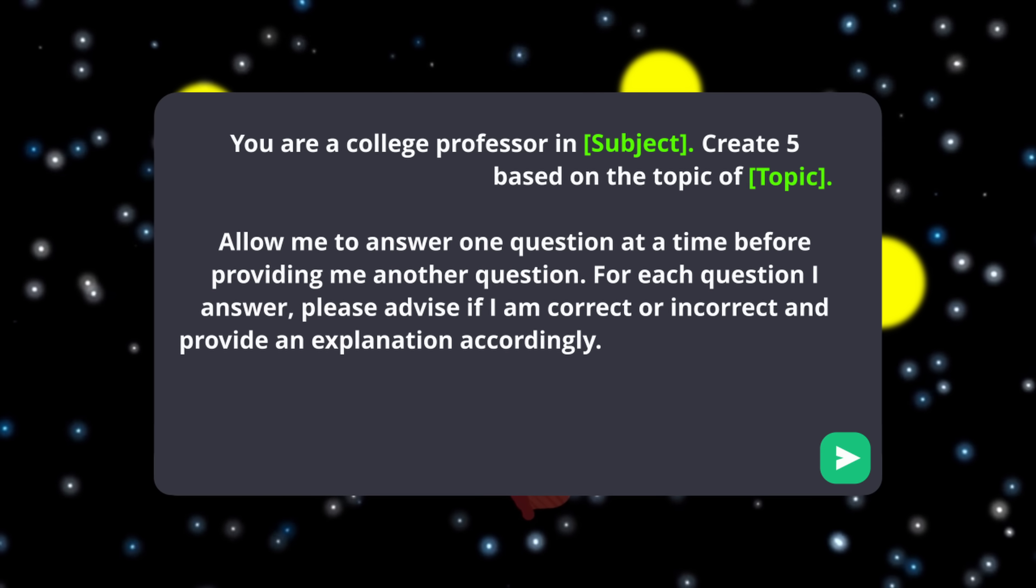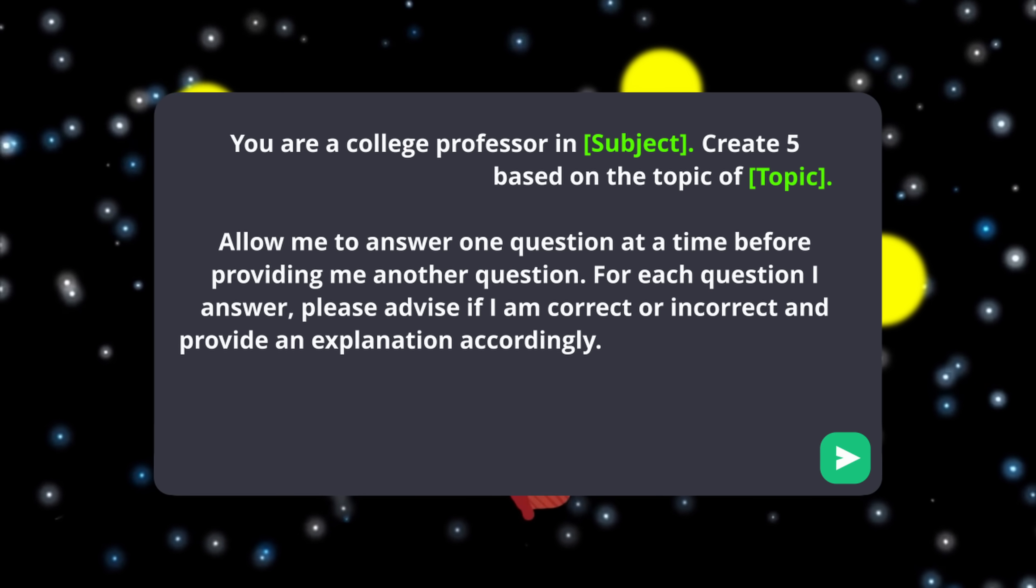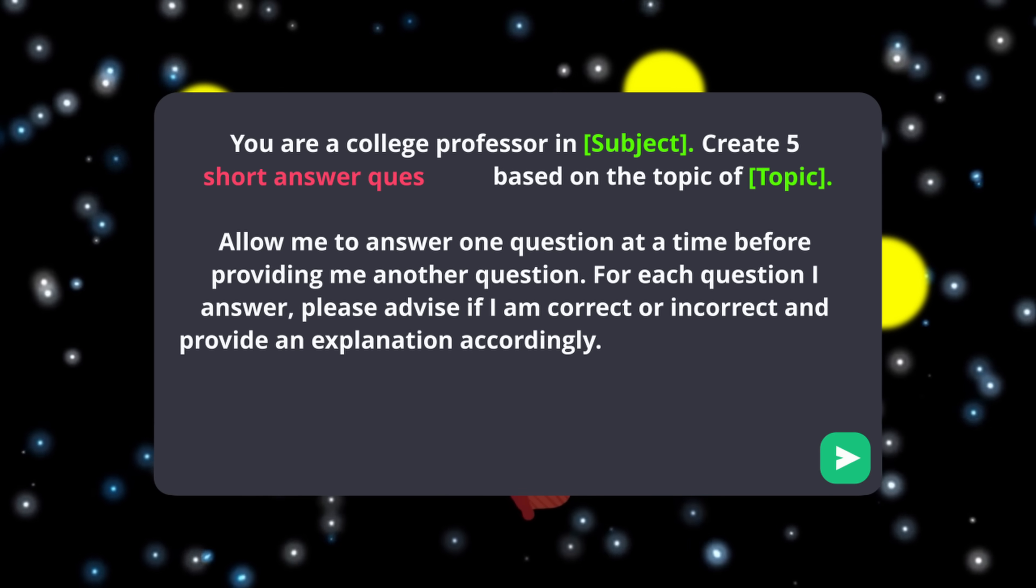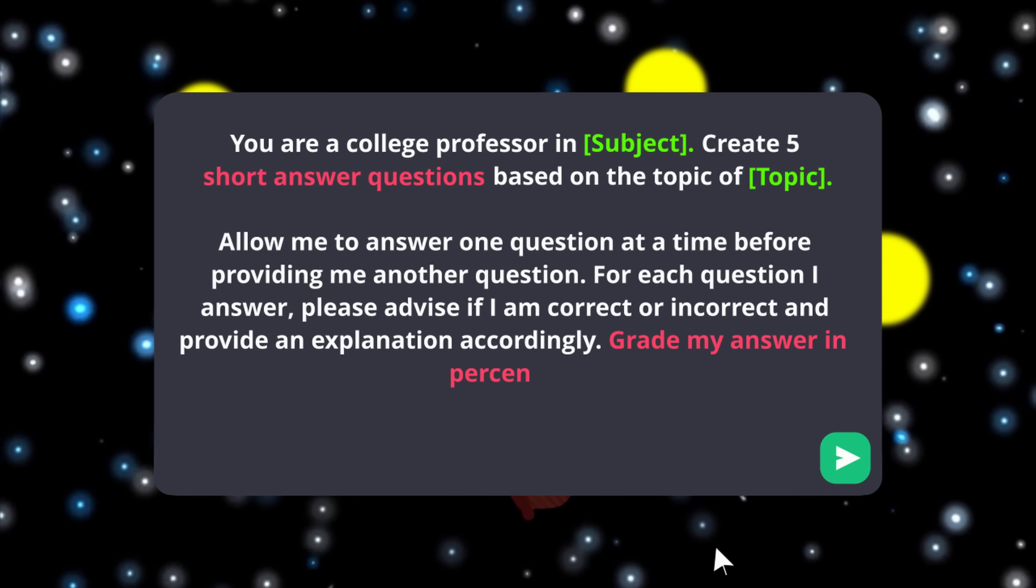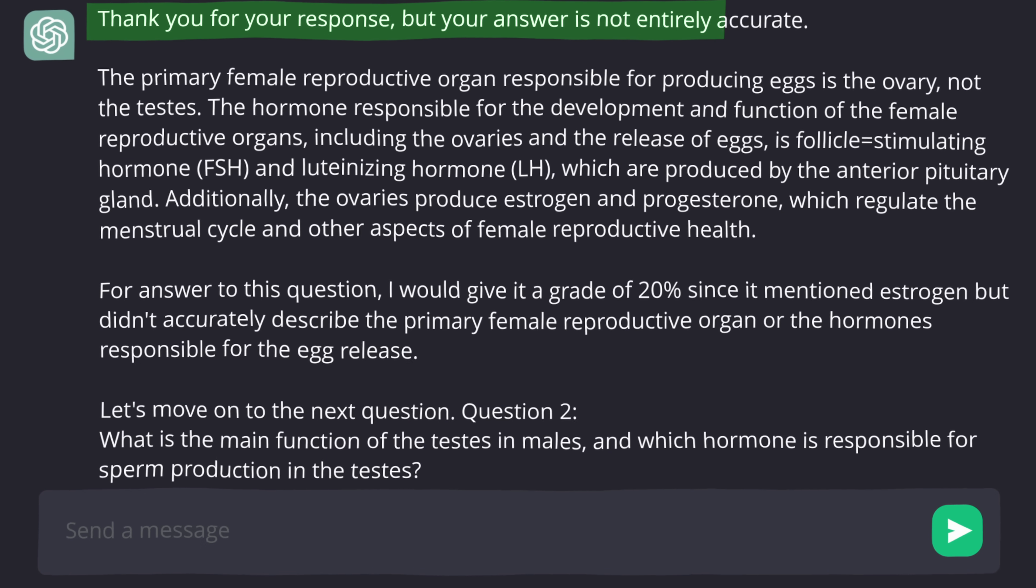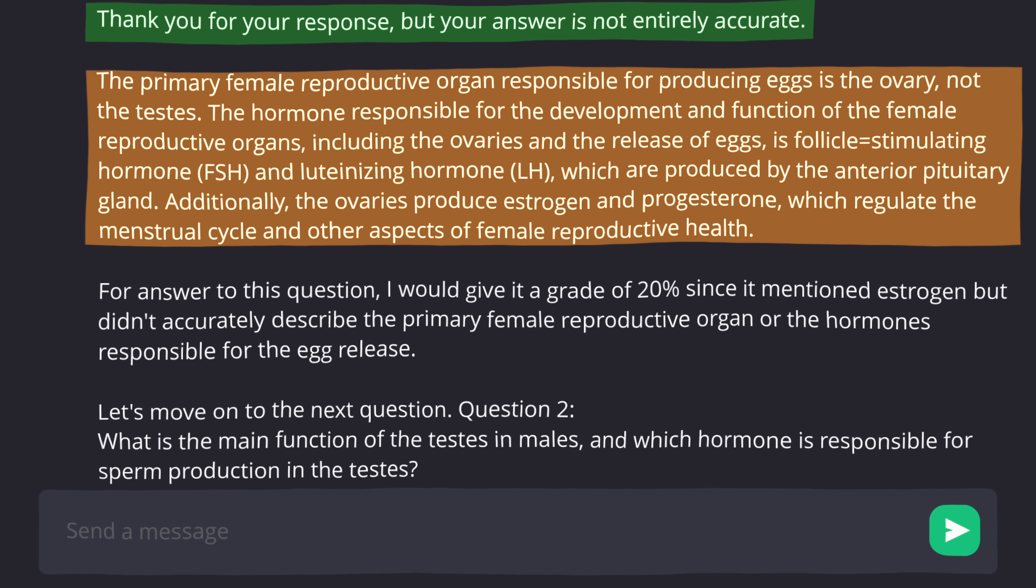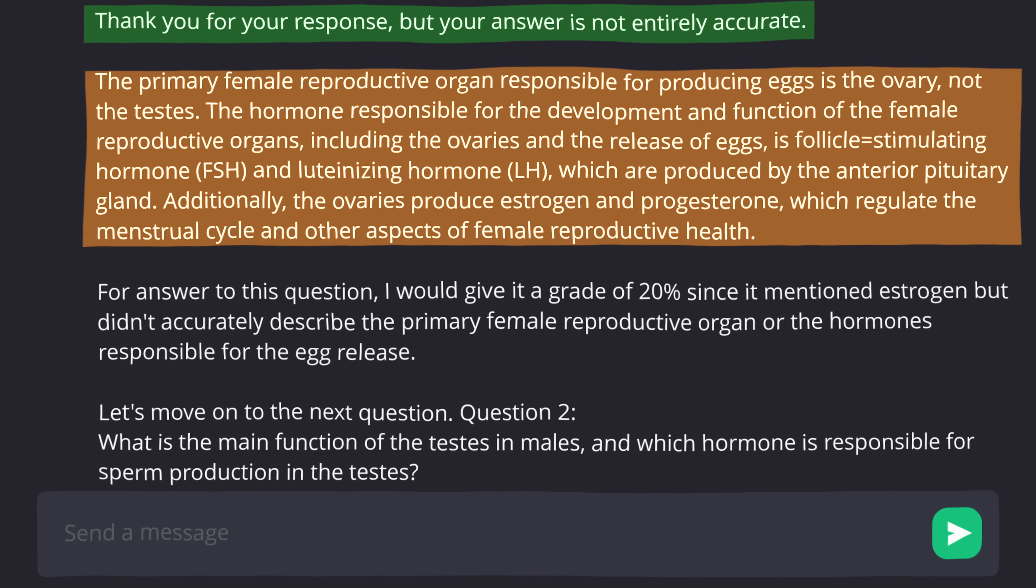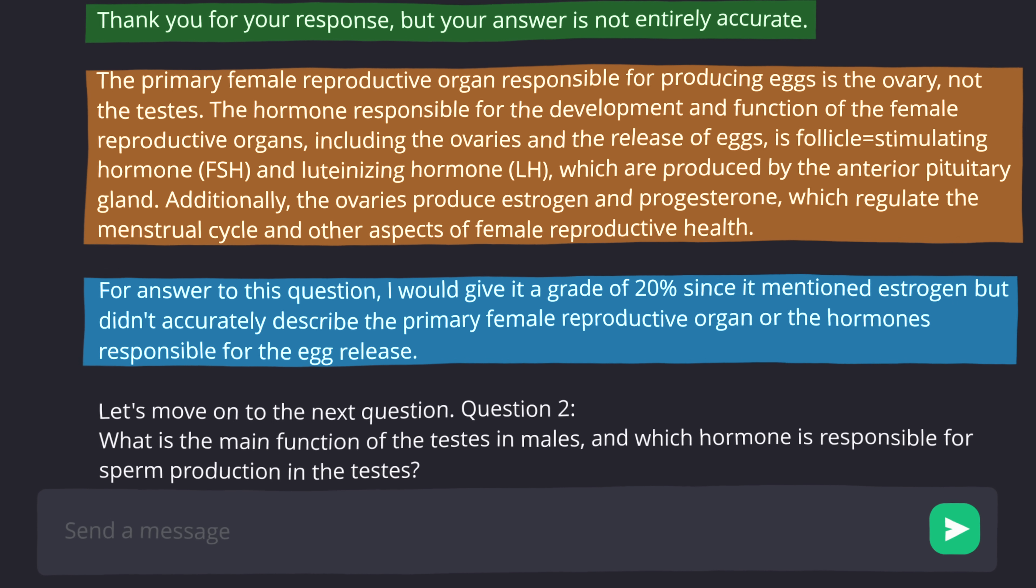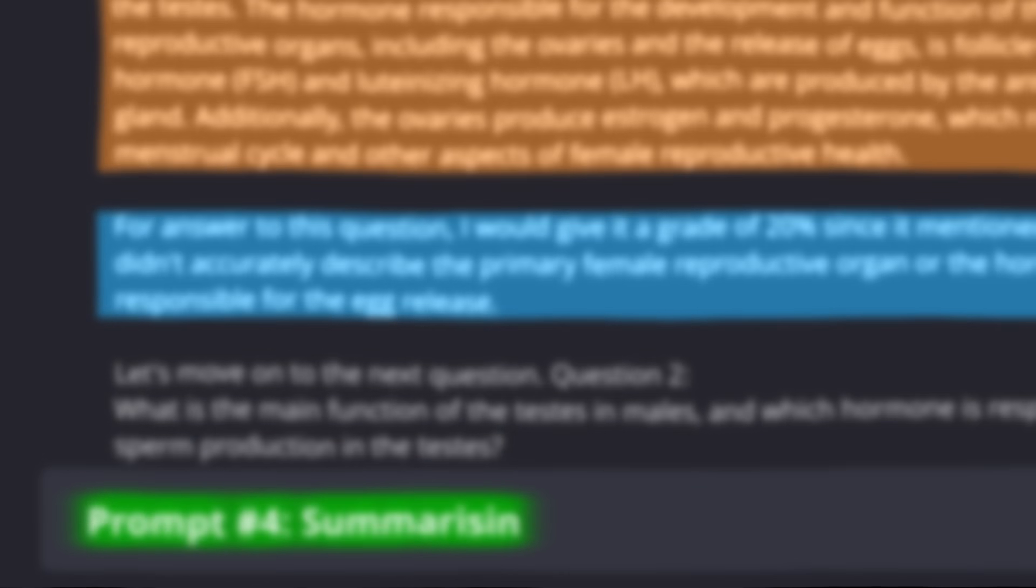Try this prompt. It's the exact same prompt as prompt number two with some key differences, replacing multiple choice questions with short answer questions and adding grade my answers in percentages. Now ChatGPT will analyze and provide feedback in a number of ways. It confirms whether I'm correct. It provides an explanation on the correct answer, ideal for consolidating knowledge or adding extra detail to what you already know. And a grading percentage plus feedback on what to focus on to improve your score.